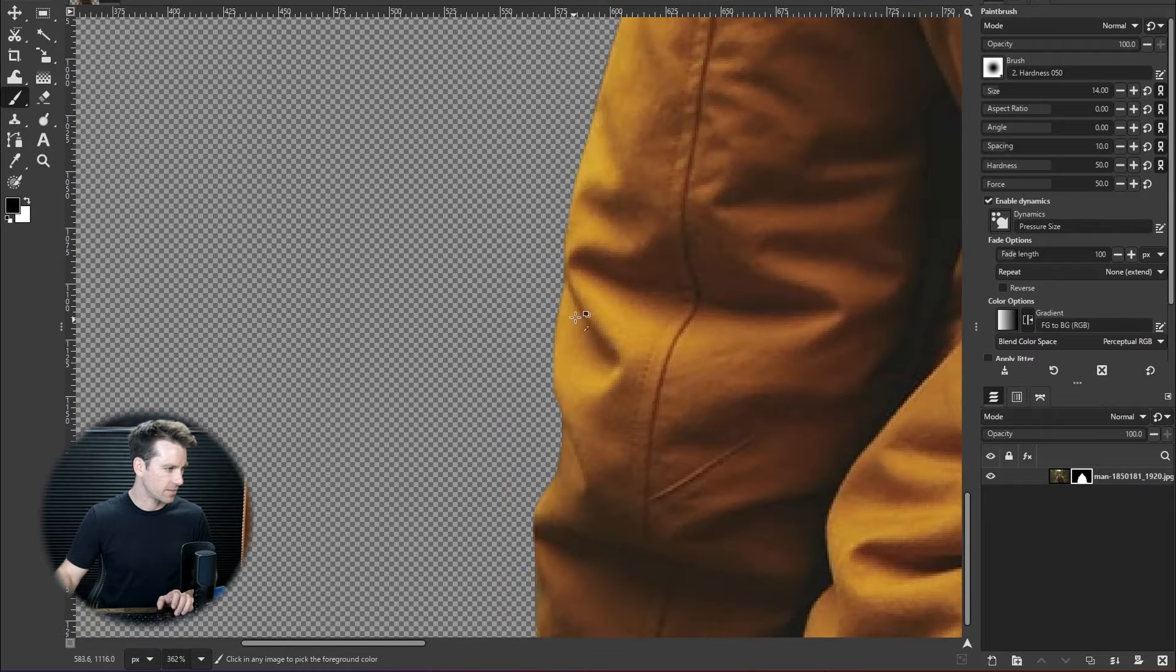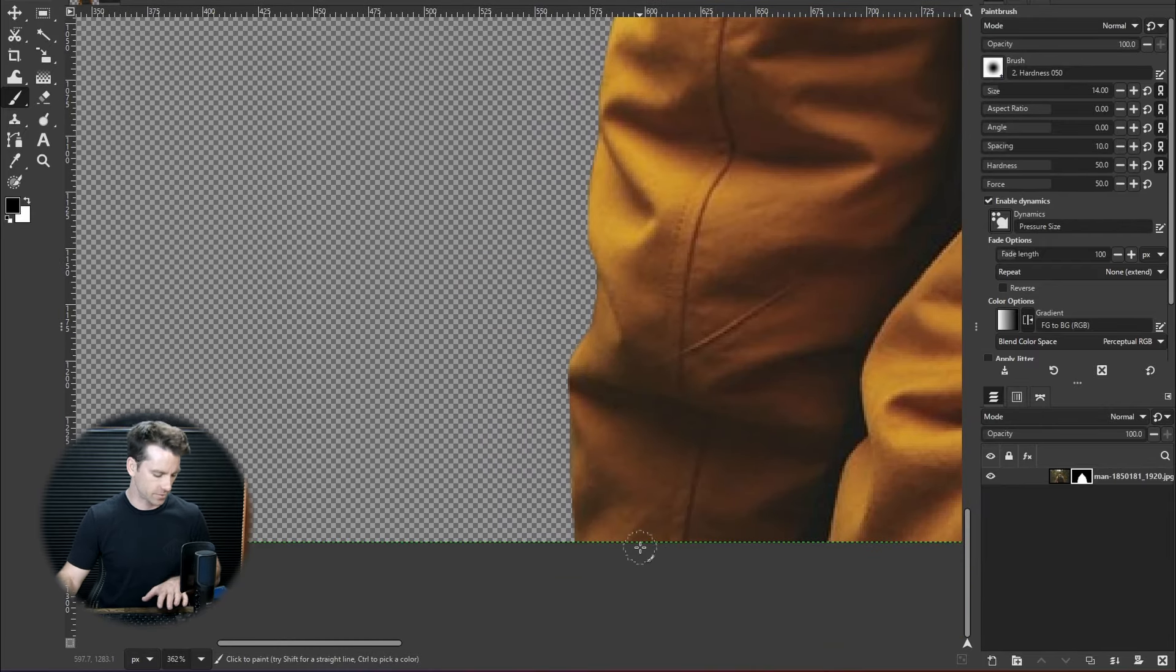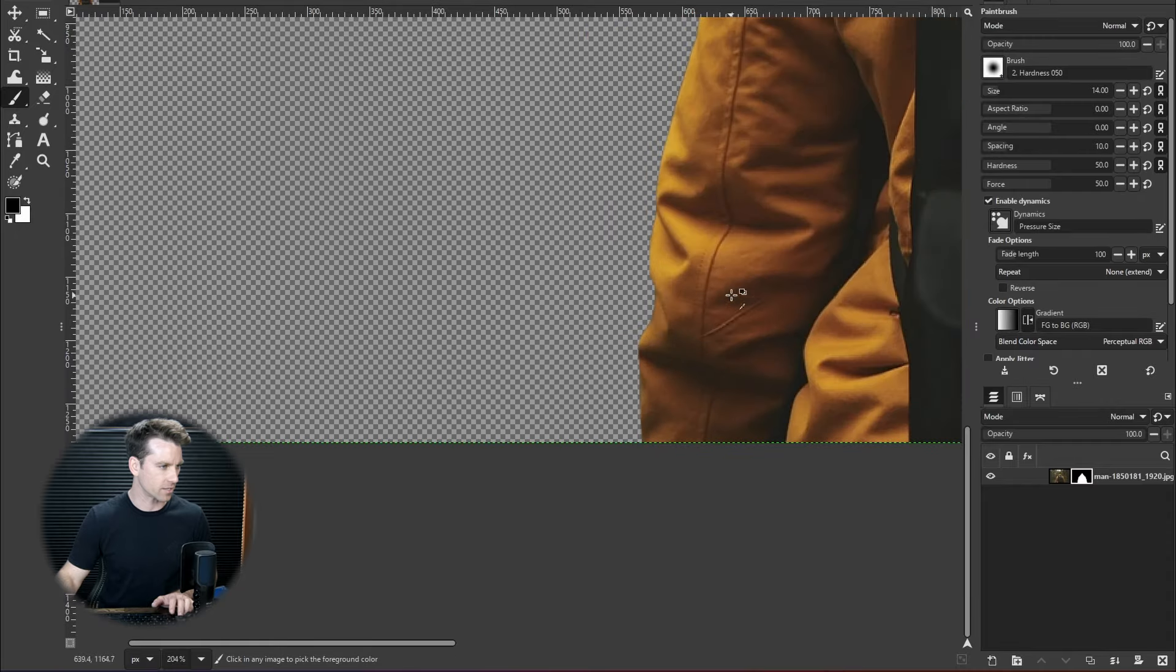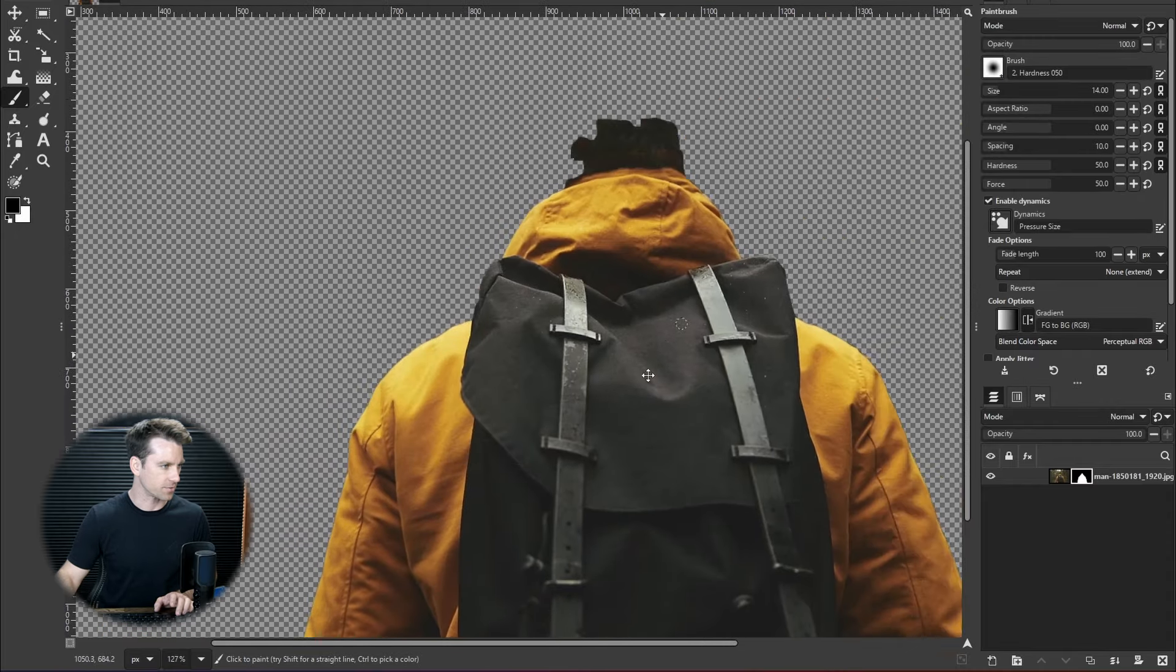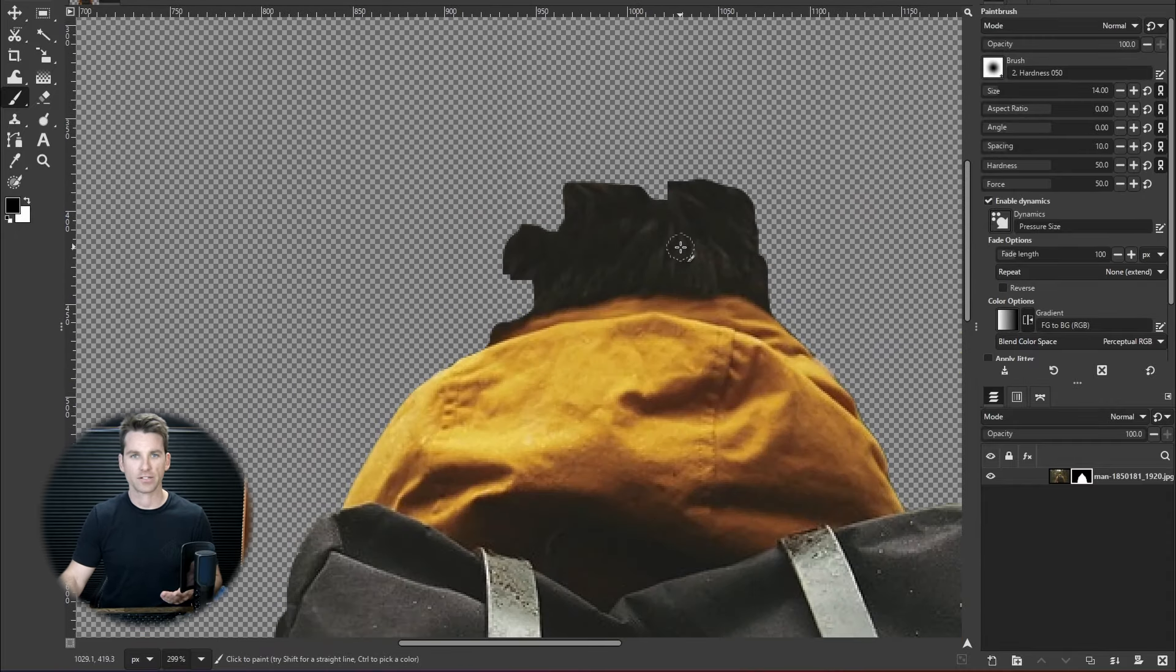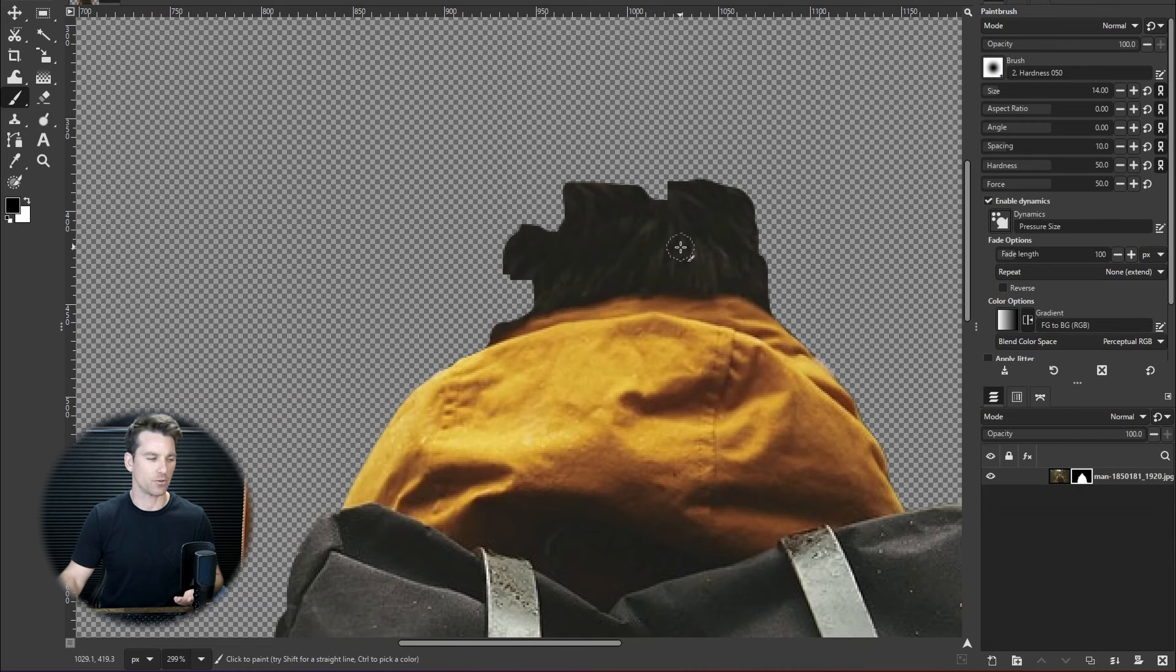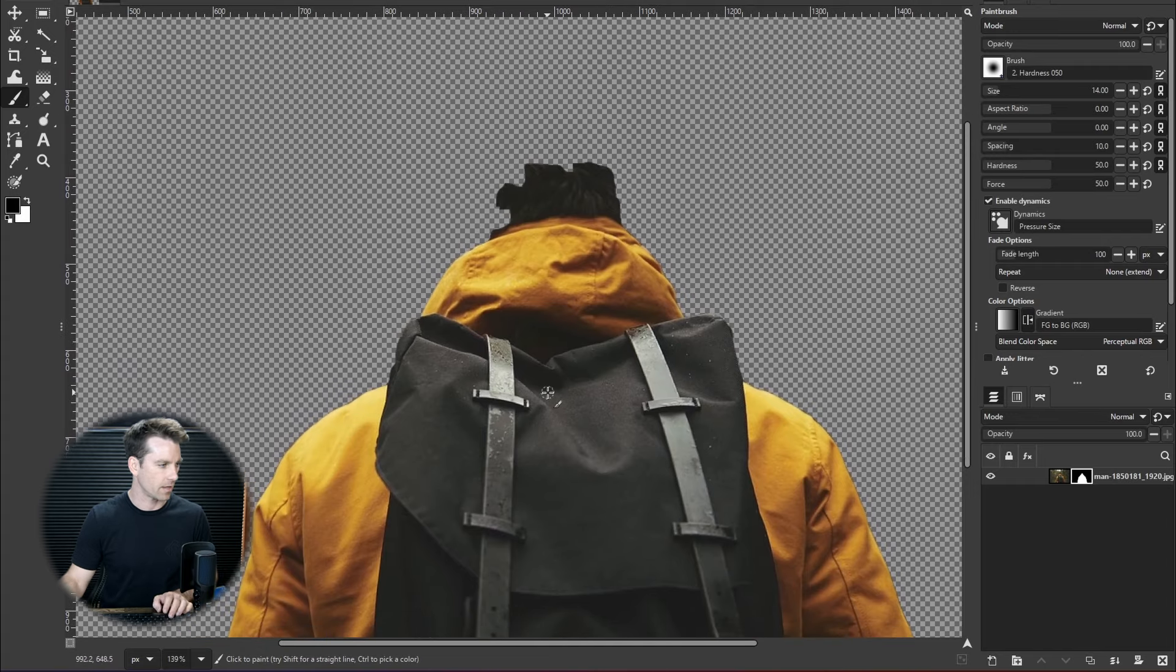But I mean, have you guys seen lines this clean even from those AI background removers? I mean this is really pretty incredible stuff. Now obviously it crashed so it's not stable yet. And then it has a problem here with the head. So that's obviously an issue. But really promising tool here.